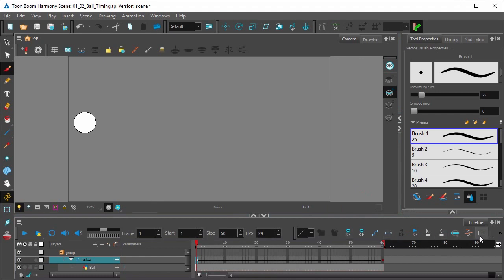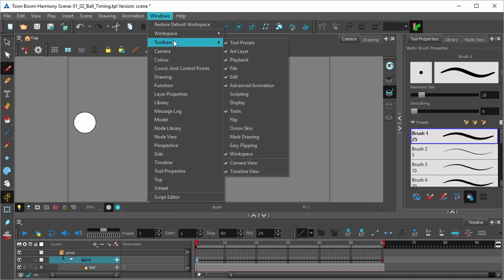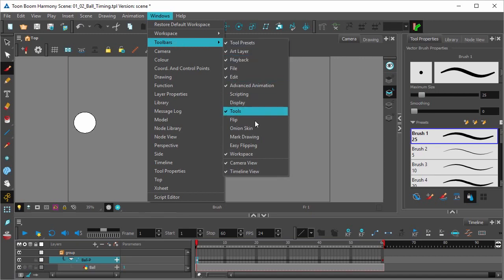If for some reason this toolbar is not on your timeline, you can simply add it by selecting Windows, Toolbars, Timeline View.